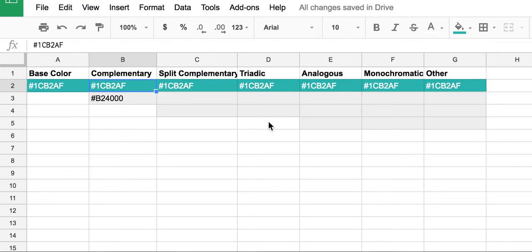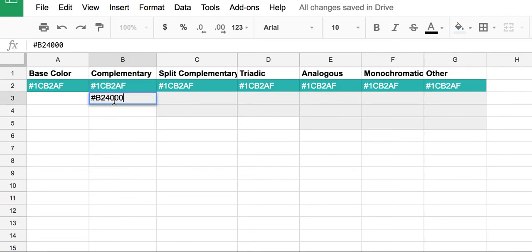This is a quick demonstration of how to change colors in Google Docs and Excel using hex code. So here I am in a Google spreadsheet, and I've determined that my base color is this nice turquoise-teal sort of shade.